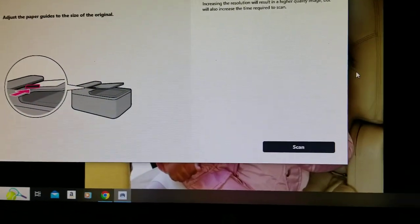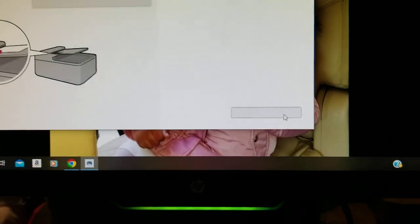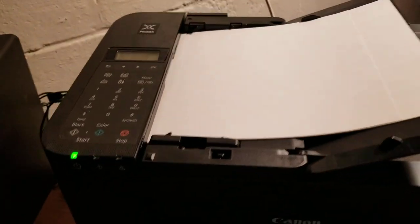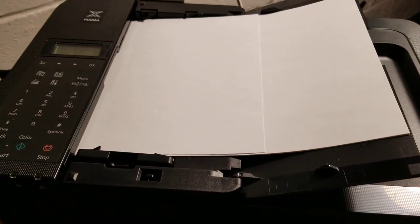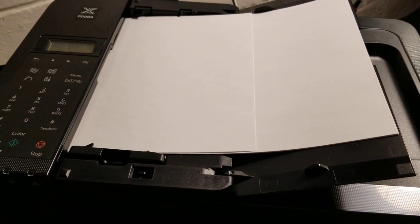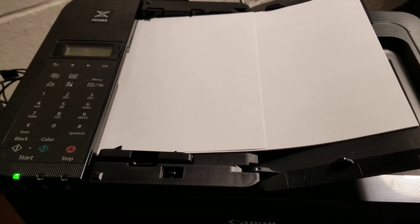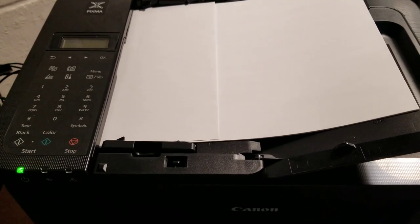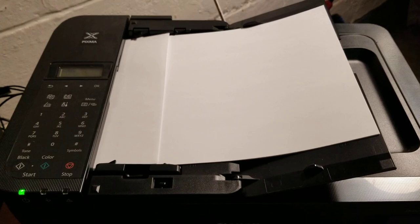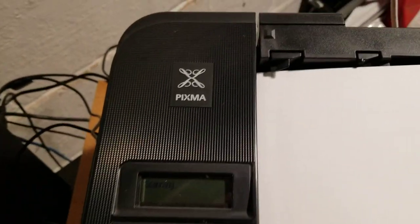Now we're going to scan. A lot of these other videos here are not taking you directly to what you need. Now there you have it ladies and gentlemen - this is the Canon PIXMA 4500.